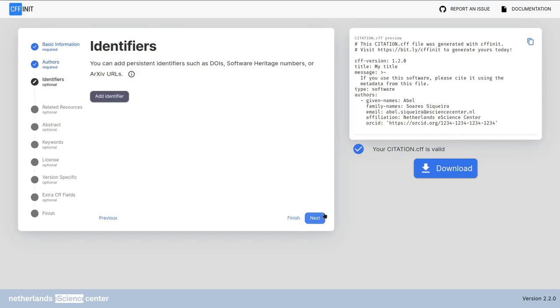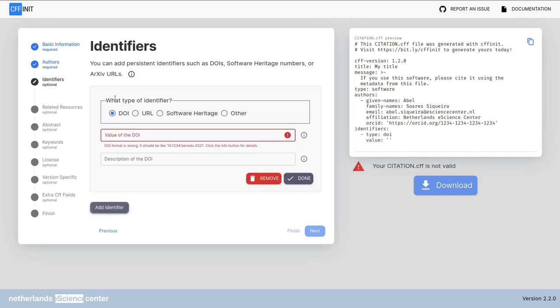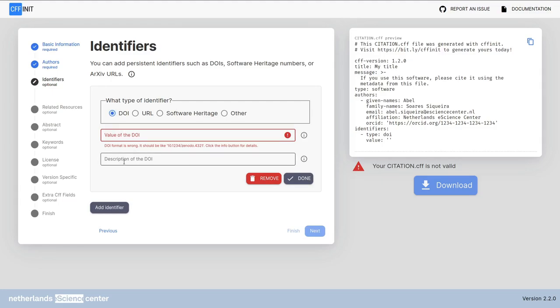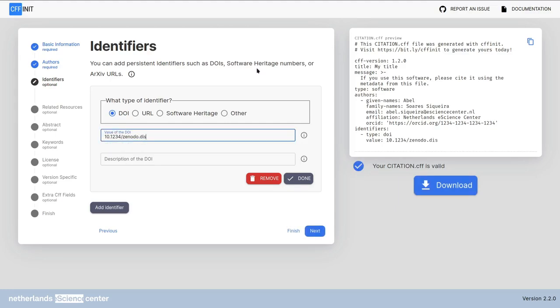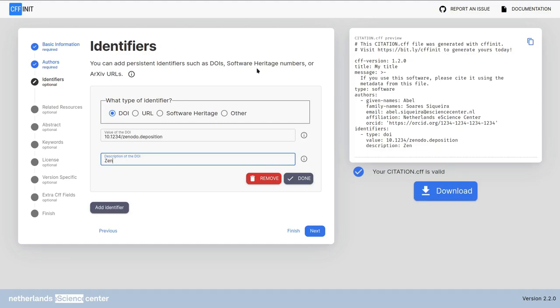Now in this screen we can add persistent identifiers to our CFF file. We click add identifier. In this first line we can select which kind of identifier we have and then we add the value below. Finally we can add a description to this identifier. For instance let me fill this with a fake Zenodo deposition number. And I can add a description saying Zenodo deposition. This is done.